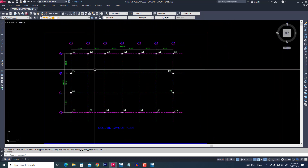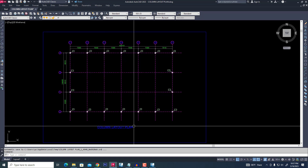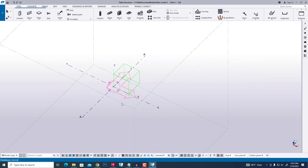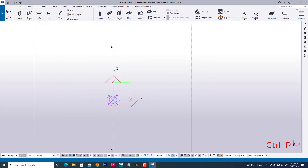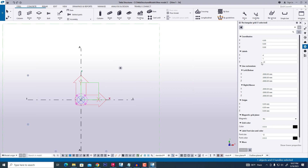Now we are creating the same grid in Tekla Structure. We are opening it with Ctrl+P, then double-clicking on the grid. We are seeing a rectangular grid interface where X means along length for all grids.